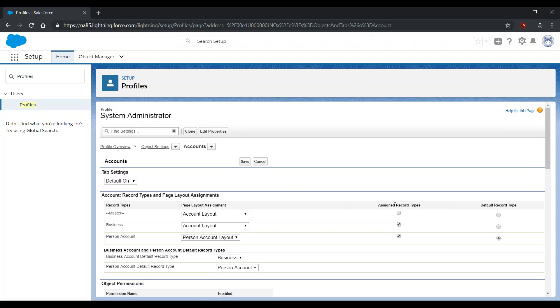On this page, ensure that under Assigned Record Types, the box in the Person Accounts row is checked. Please also ensure that it is a default record type, if necessary, for your organization.